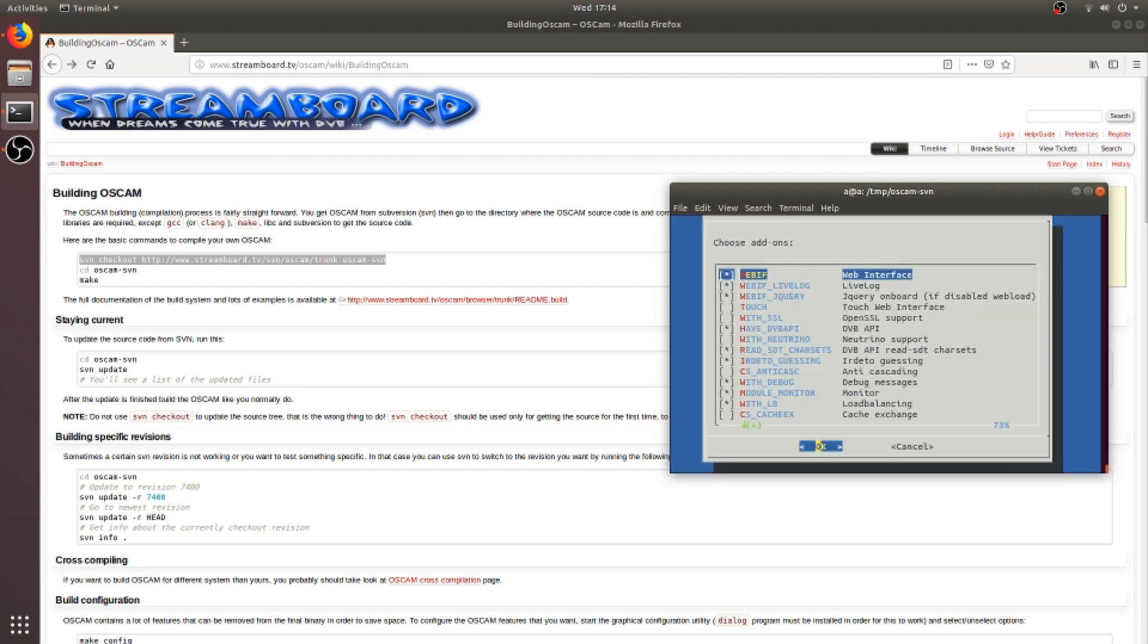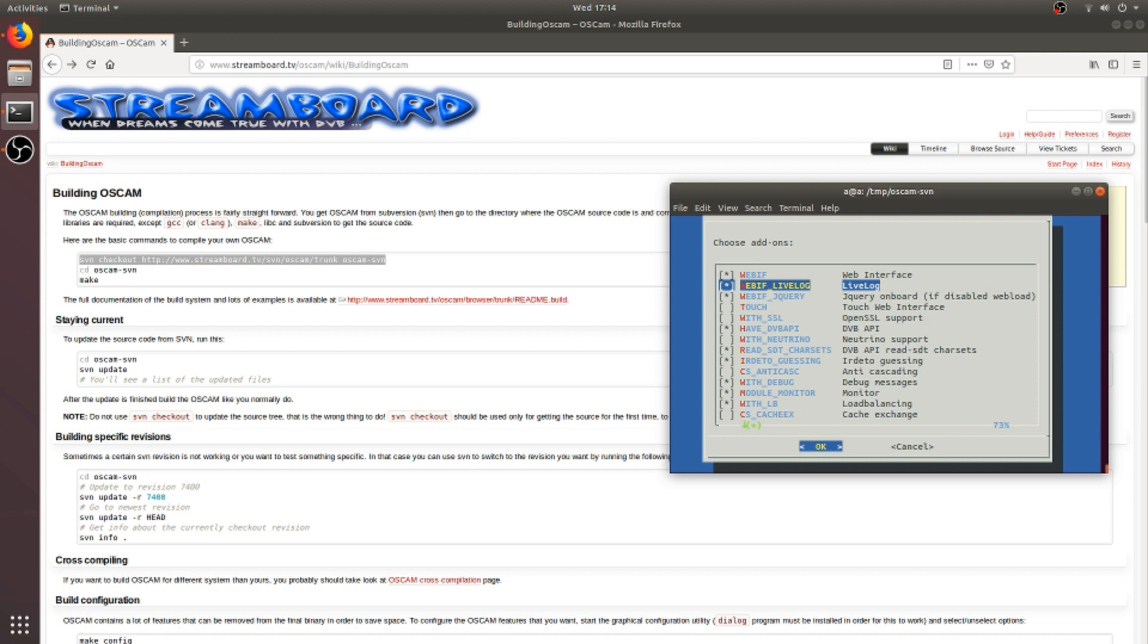Here I will select the options that I require or which I will use for my own purpose. And I will select DVBAPI as sometimes I have to connect my TV and TV headend server to the OSCAM.